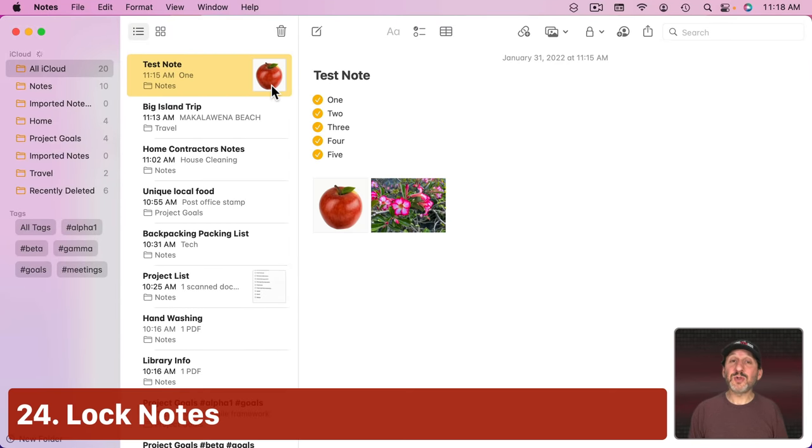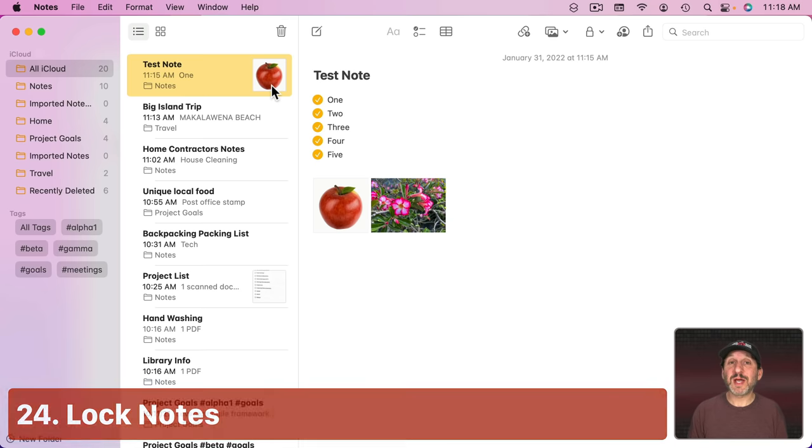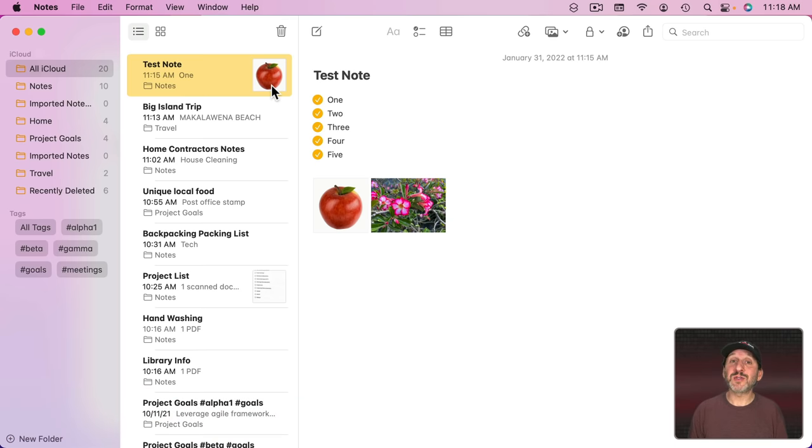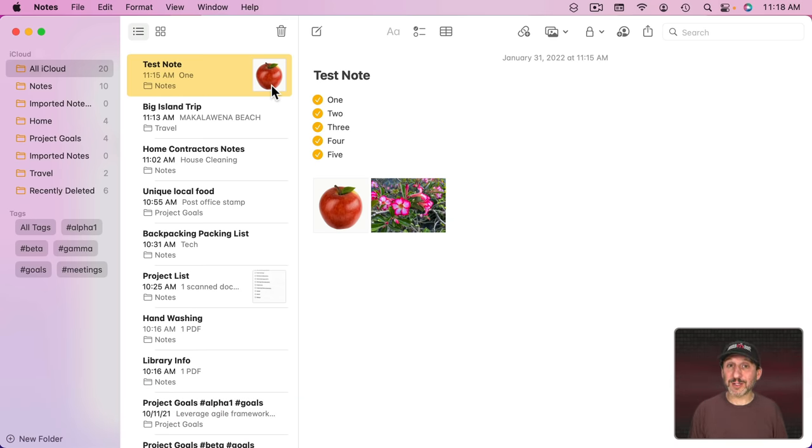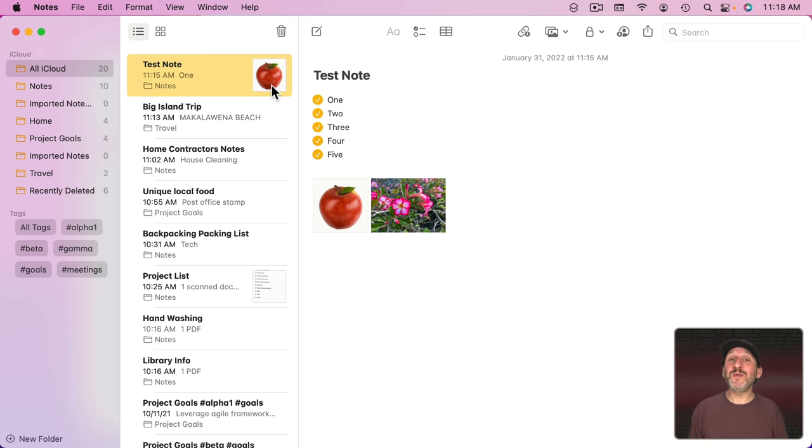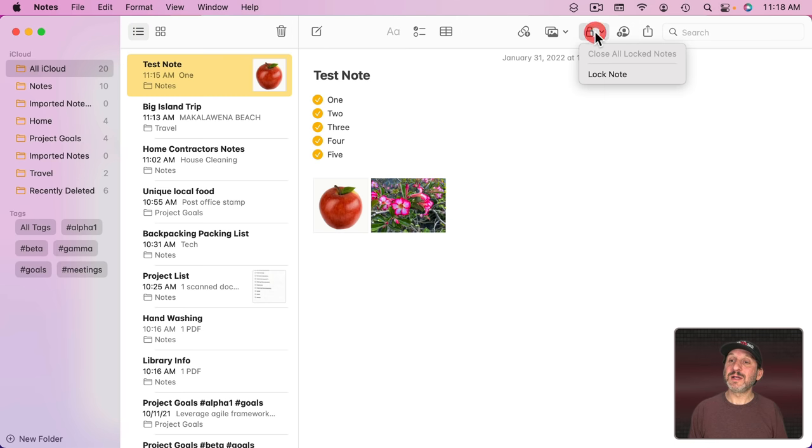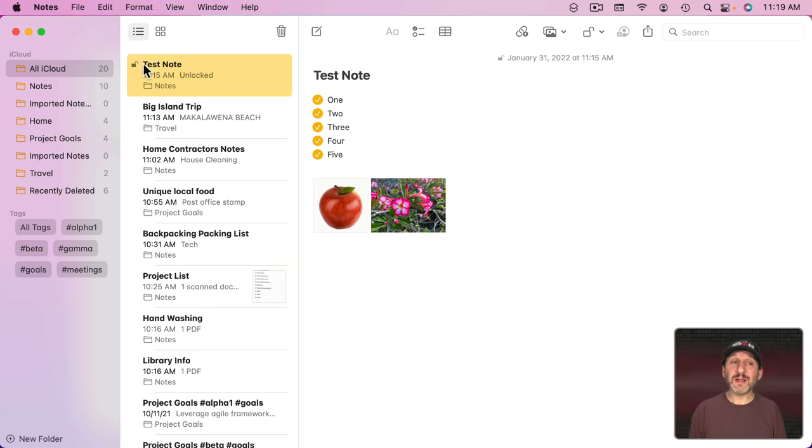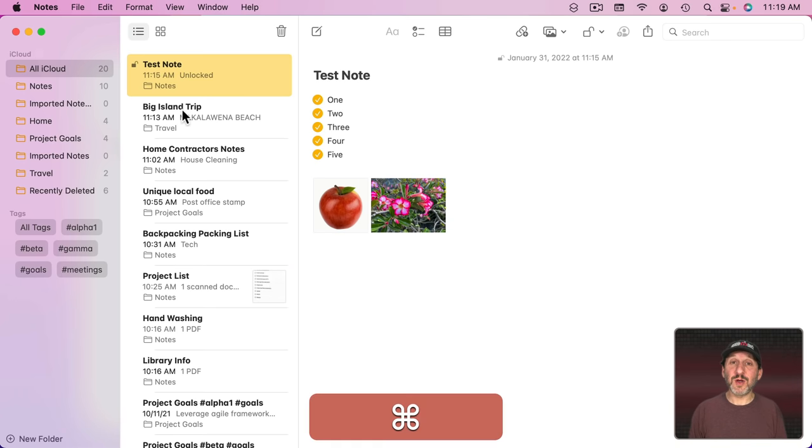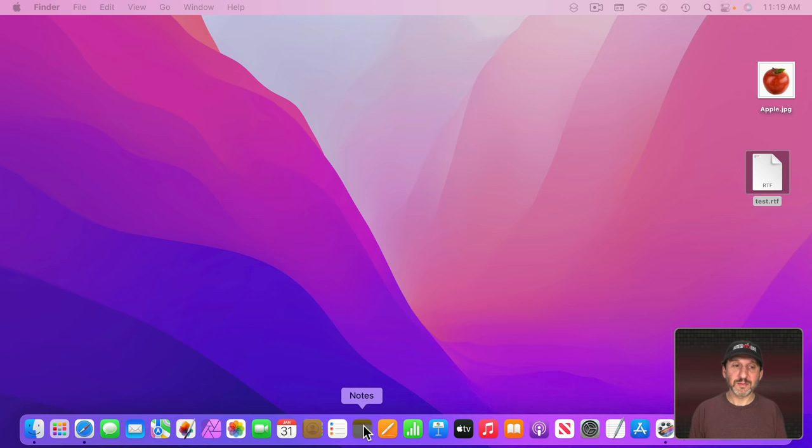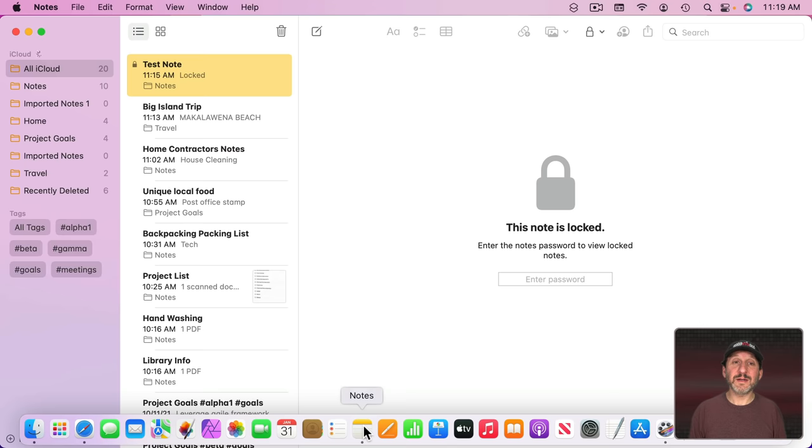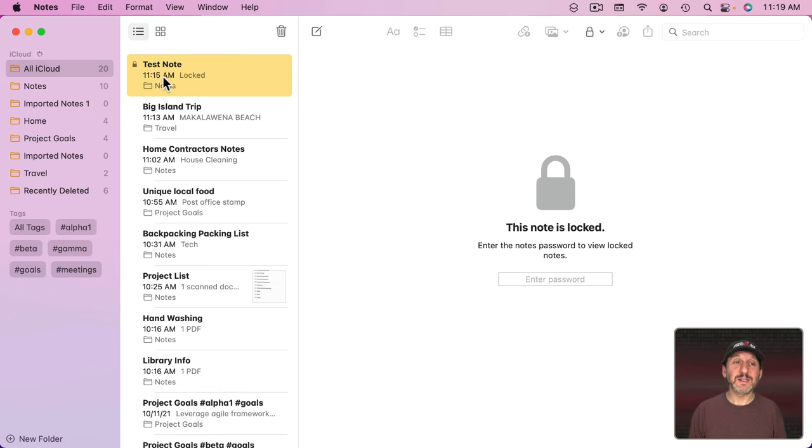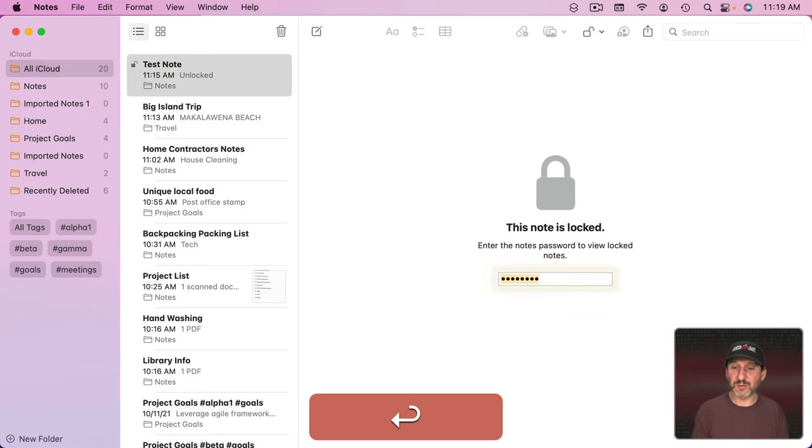Now you can also lock notes if you want. Of course, notes are already protected on your Mac because they're in your user account. Somebody else can't get to them unless they have your user account password or you've left your Mac wide open for them to view anything on your Mac. But if you want to add an extra little layer of security, you can click here and lock the note. You have to provide a password and now that note has a lock on it.